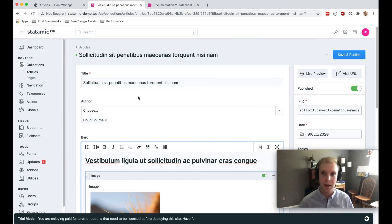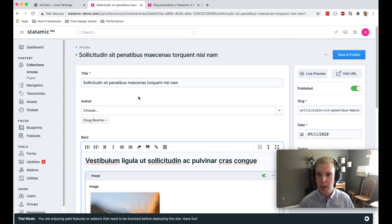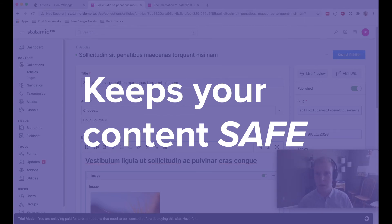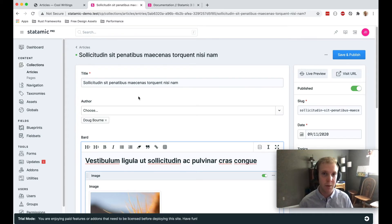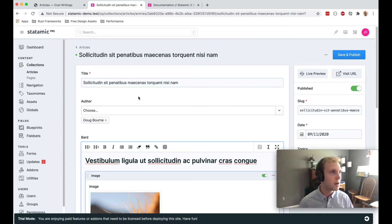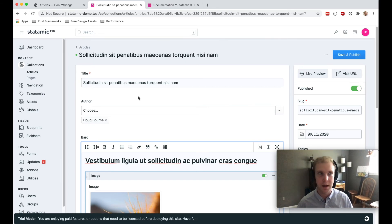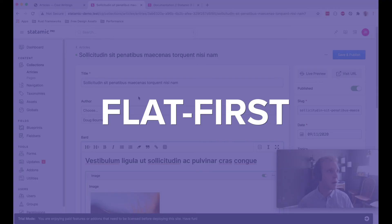This also keeps your content safe. You're committing it to version control. You're pushing it to a repository and you don't need necessarily a database backup. You have everything living in version control. So that's a really cool thing that you can do with that git integration.